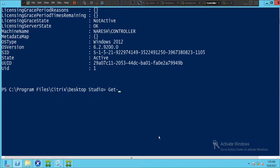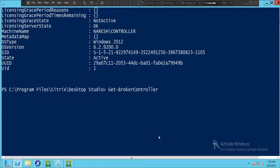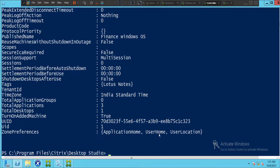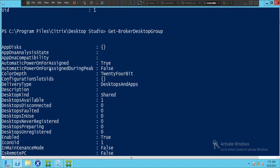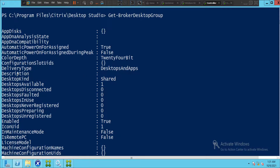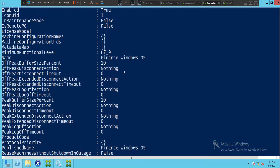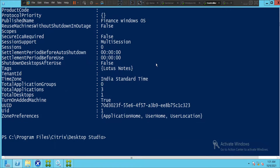Let's run another command: 'get-BrokerDesktopGroup' and hit Enter. It returns a lot of information including automatic power-on for assigned machines, desktop delivery type is Desktops and Apps, the name is Finance Windows OS, the time zone is Indian Standard Time, and many other details.